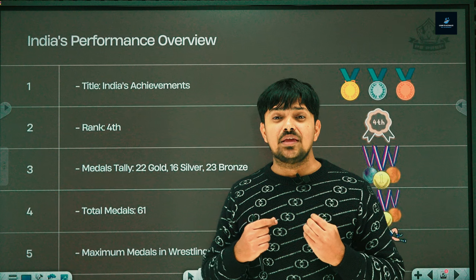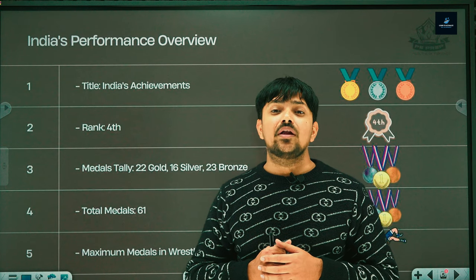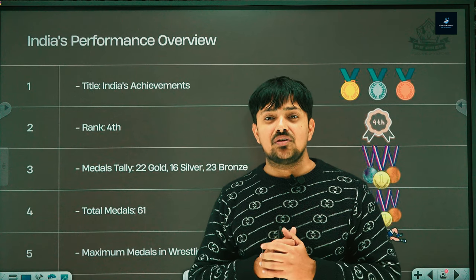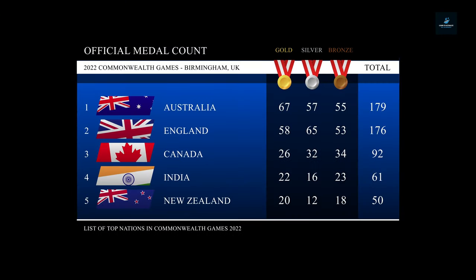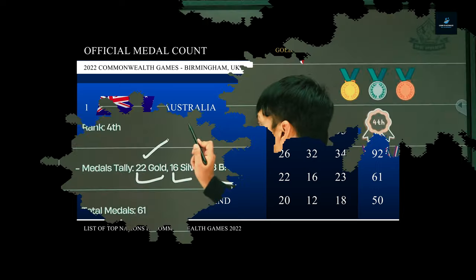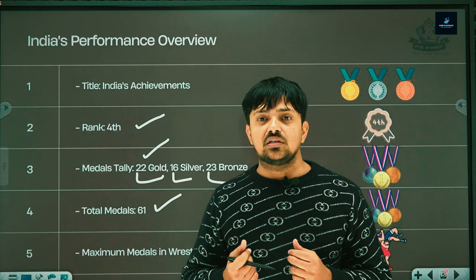Now let's talk about India's performance overview at Commonwealth Games 2022. India had an excellent performance, winning a total of 61 medals including gold, silver, and bronze. India finished in 4th rank overall. Australia came 1st with 179 medals, England 2nd with 176 medals, Canada 3rd with 92 medals, and India 4th with 61 medals.